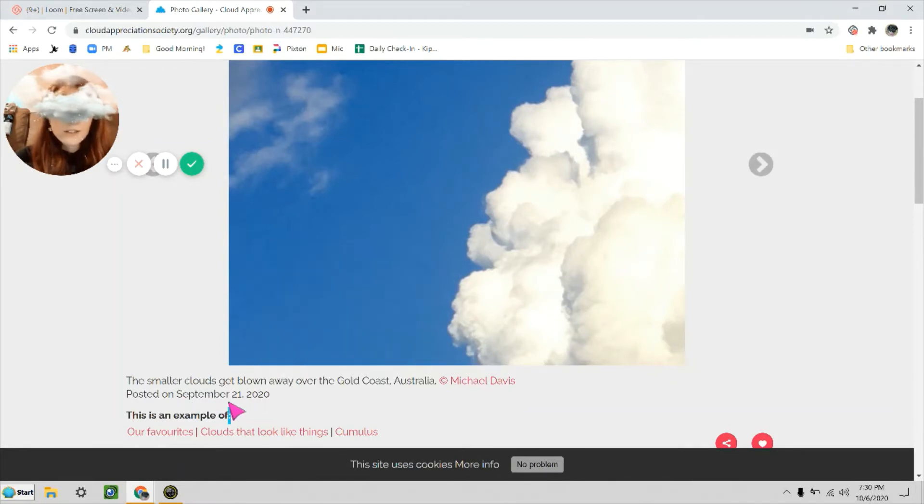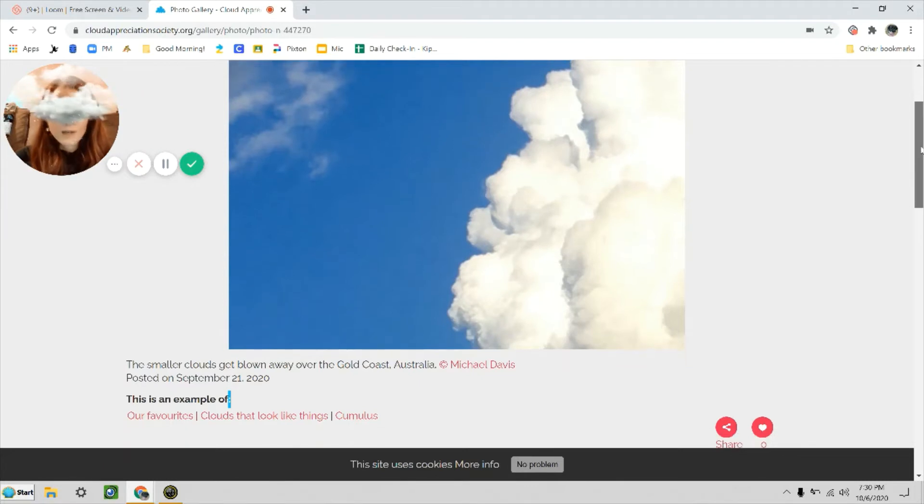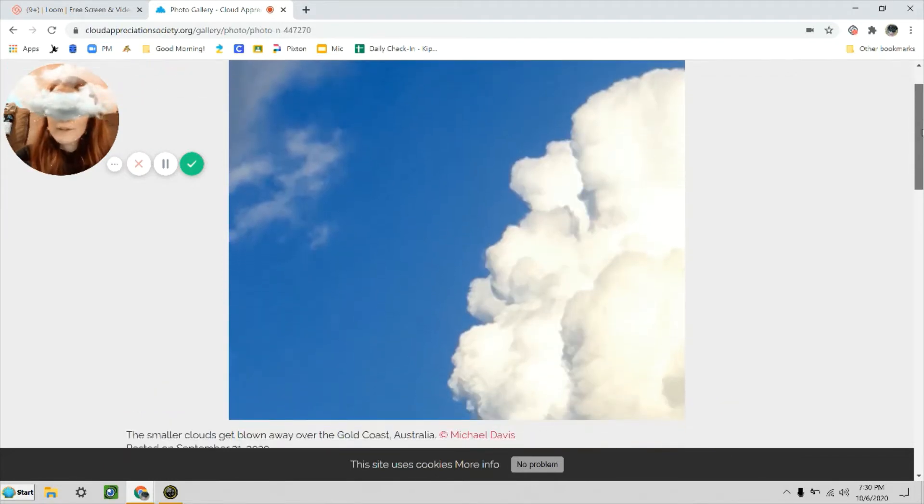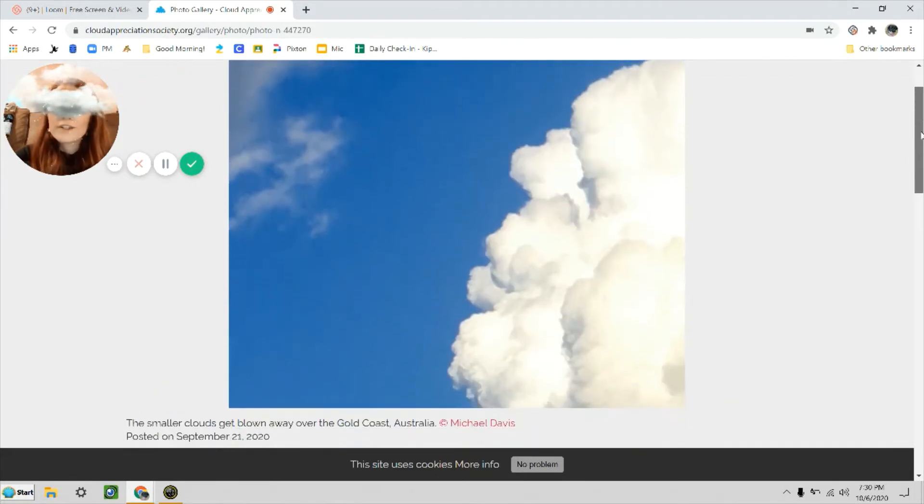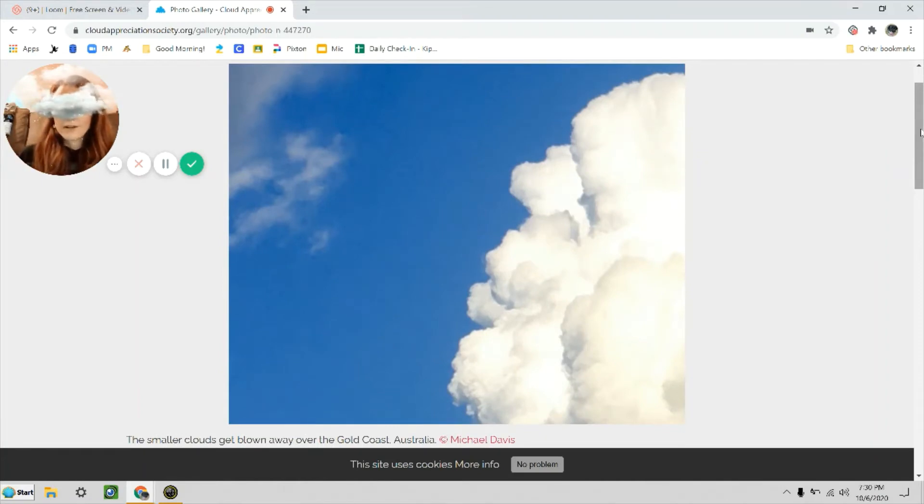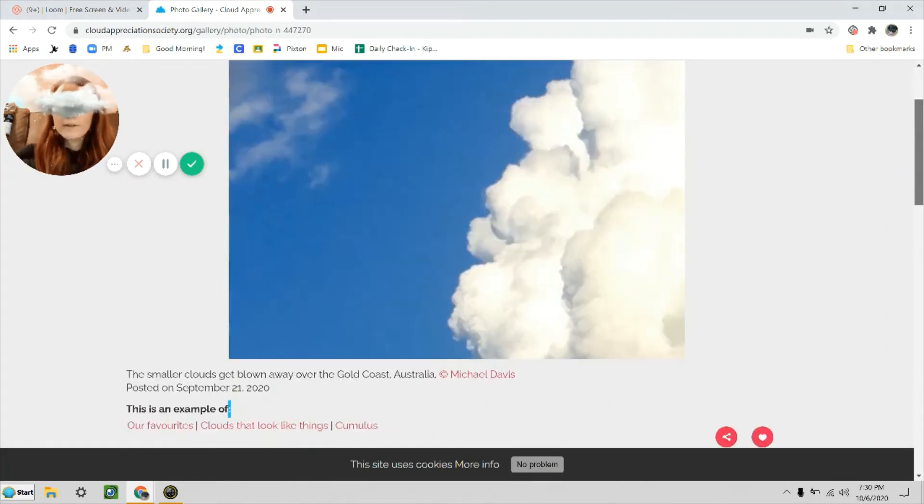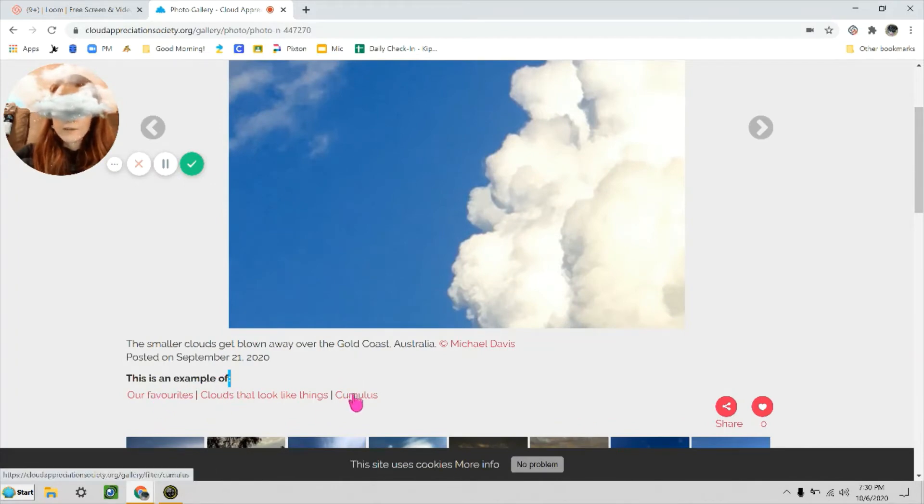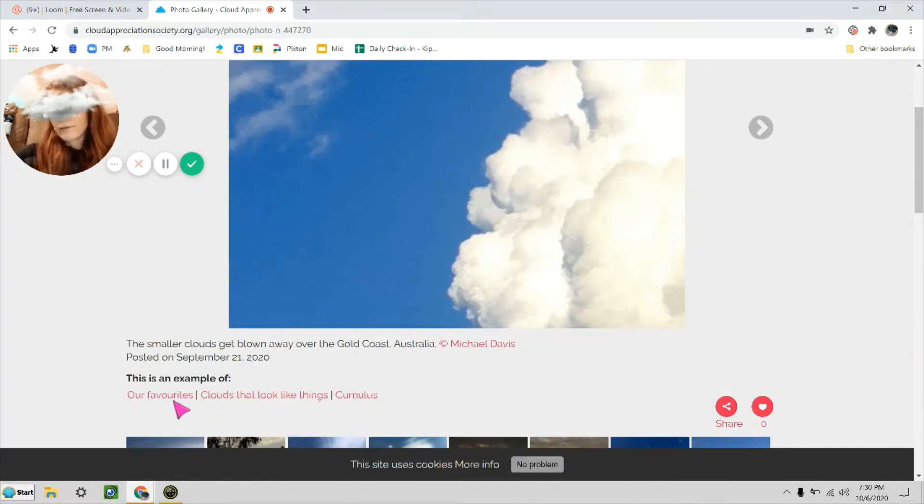My favorite feature of this photo gallery is—let's say I want to see more examples of clouds that are similar to this one. Well, you notice there are some links down here underneath the pictures. It says this is an example of Our Favorites, so that'll take you to a photo gallery of the creator of the website's favorite pictures.